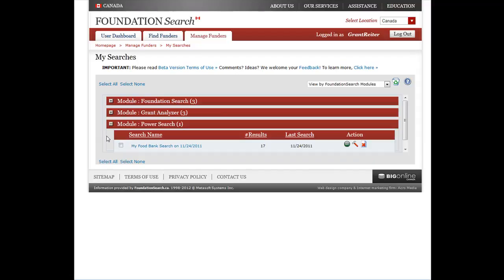No matter where you have run your search on the site, whether it's in Foundation Search, Grant Analyzer, Foundation Profile Keyword Search, or News, if you save your search it will conveniently appear here in My Searches so you can easily rerun it again as you need.